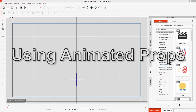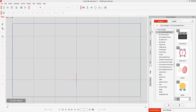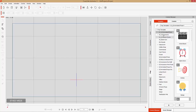So first of all let's talk about what animated props are. If you want to find your animated props in CrazyTalk Animator 3, you can go to the prop tab and under G3 animated props you'll find a bunch of them right here.